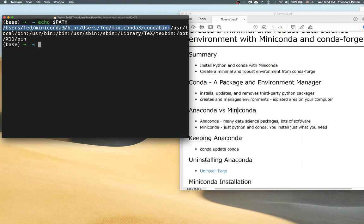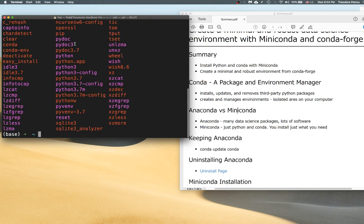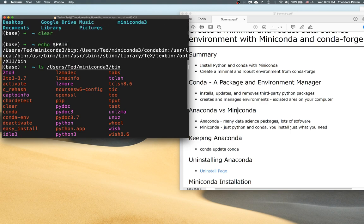The bin folder is where the base environment is located and where all the executables are. If we look inside the bin folder inside Miniconda, you'll see a bunch of executable files that you can run. This is actually where Python itself is located, along with several other things necessary for Python and conda. We never actually have to be inside this folder to execute any of these files, since it's appended to our PATH — we are able to automatically execute anything in here.